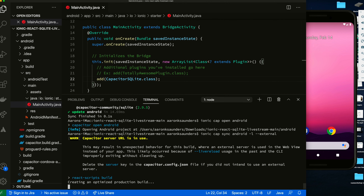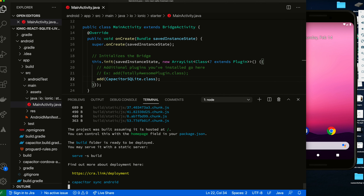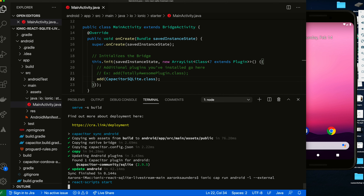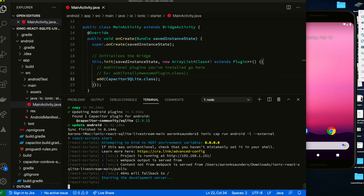We're syncing everything over using Cap. Let's see if we run into any problems before we go through all that. Everything got synced up and moved over again. Let's try running it with cap run android — it's going to rebuild everything and start the dev server, which should be pretty quick because everything's already built.